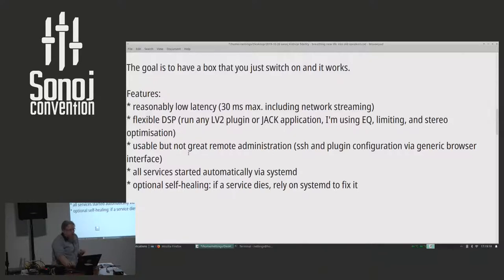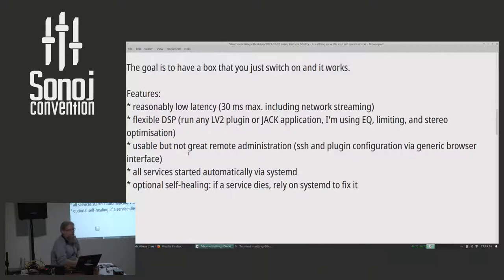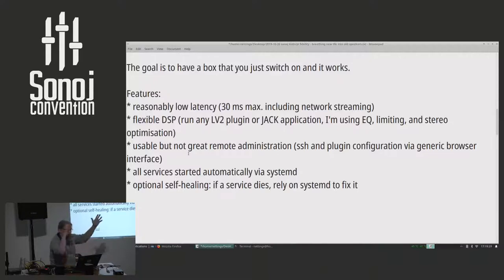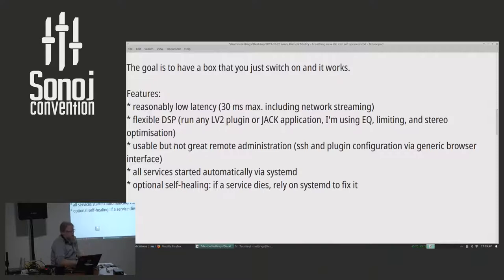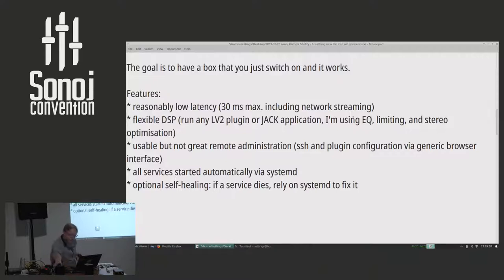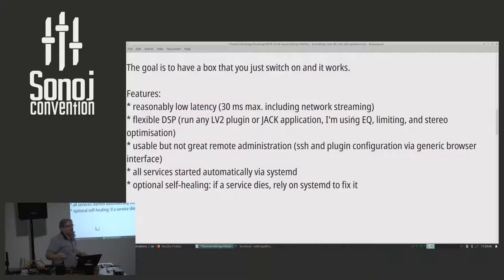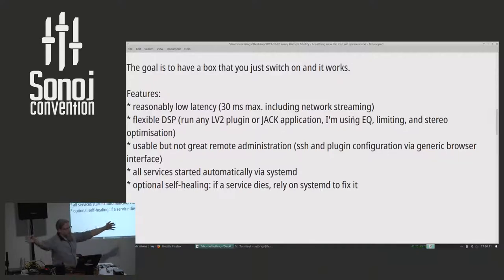The features I'm looking at: I want reasonably low latency. I'm saying 30 milliseconds max, which is a lot for network streaming, but it's still just over one frame off for video. So in case you pipe some sort of video-related audio through it, it'll still give decent lip sync. You can get it down if you really want it. You can drop it down to almost 10 milliseconds including network. I wanted complete flexibility in DSP. So I wanted to use any LV2 plug-in or Jack application.